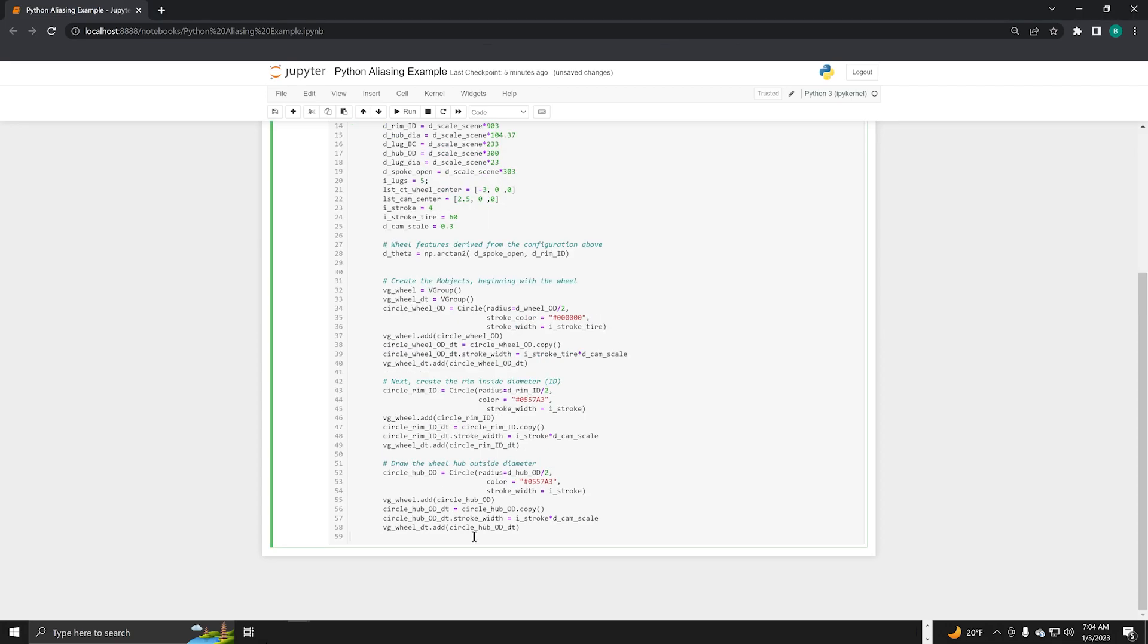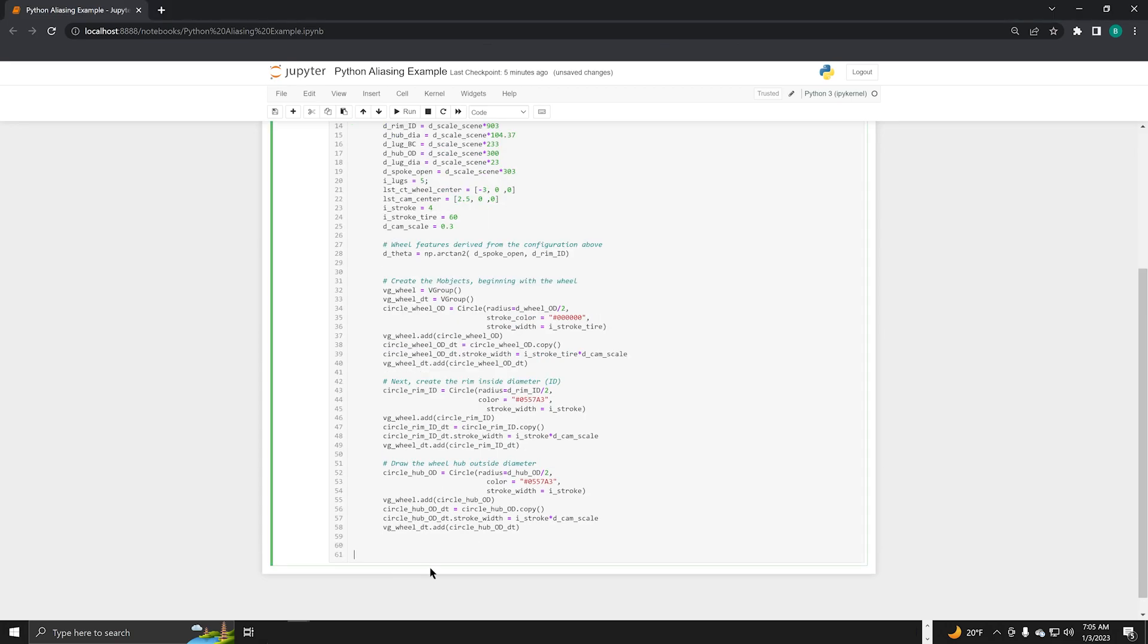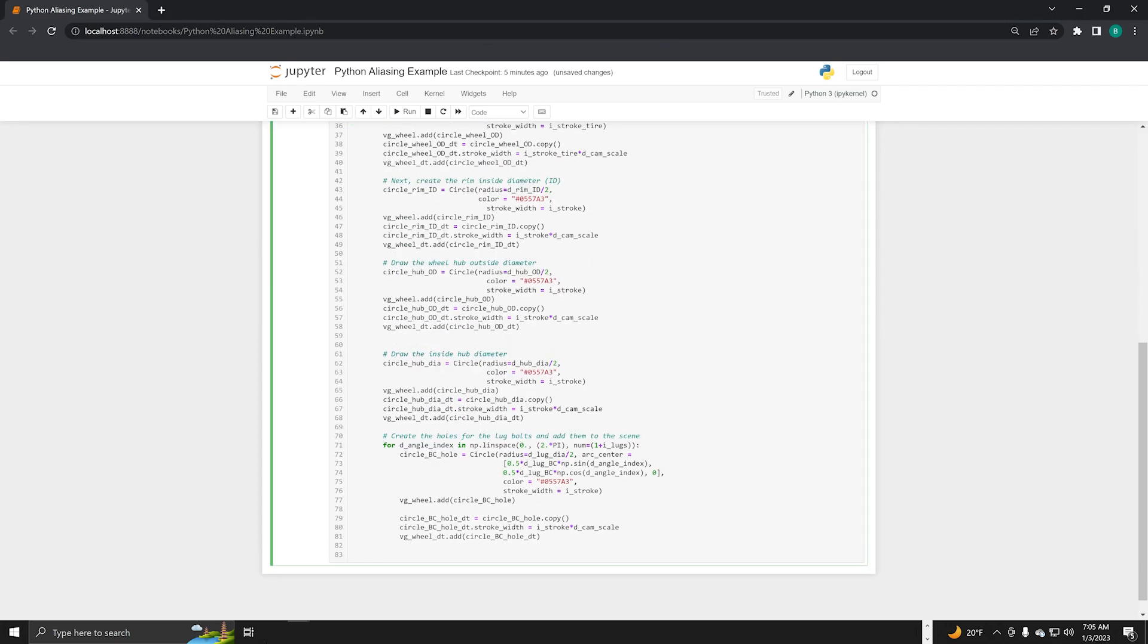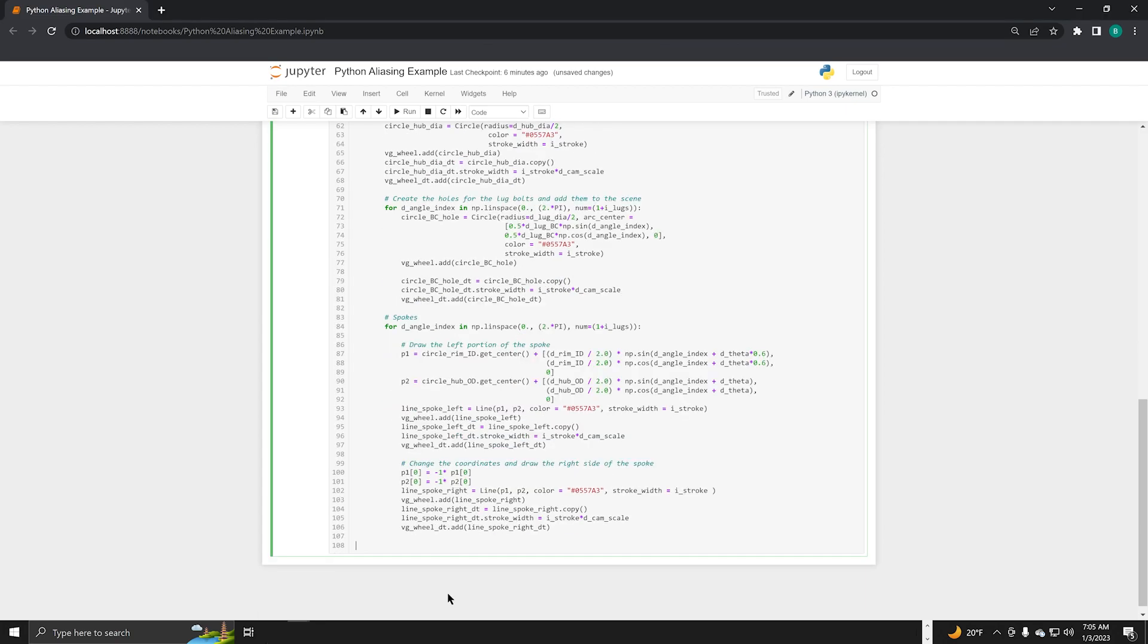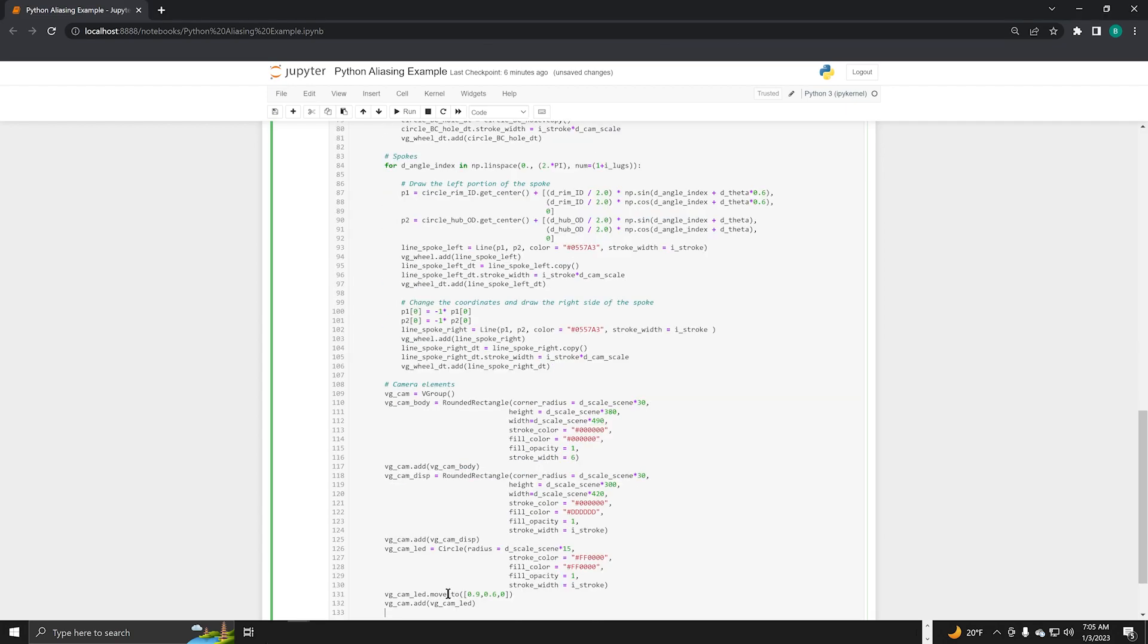These lines create the outside hub diameter and no automotive wheel would be complete without holes for the lug nuts. We have the rim, the outside diameter, and the hub. We need to connect those and we're going to do that with spokes.